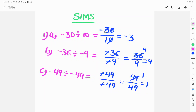Welcome to the studio. The topic is: -30 divided by 10 is equal to -30 by 10. The zeros cancel, giving -3 by 1. 3 into 1 is equal to 3, so the answer is -3.